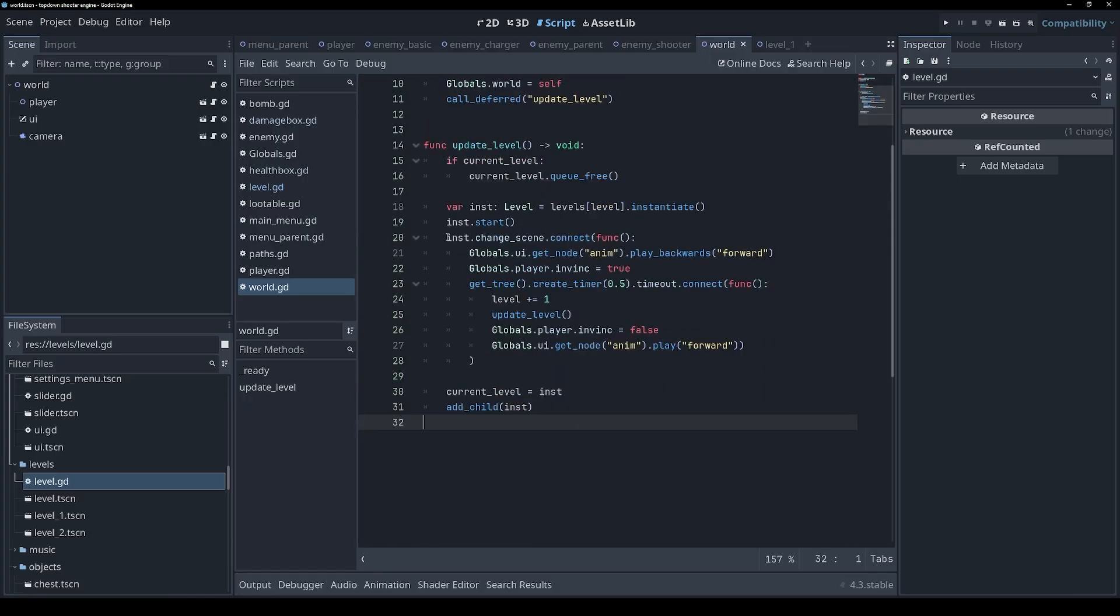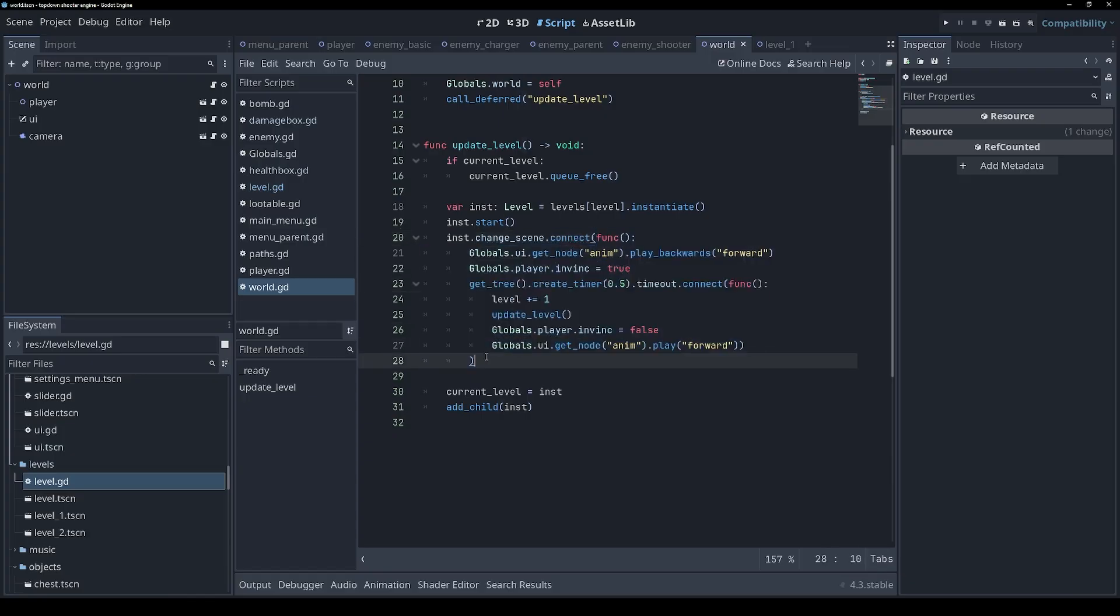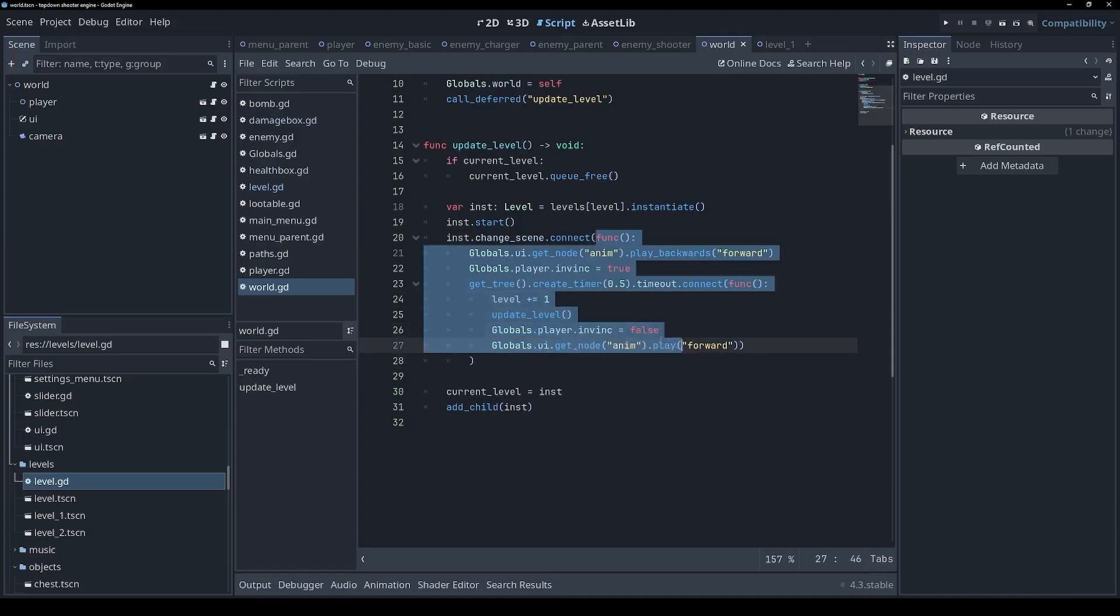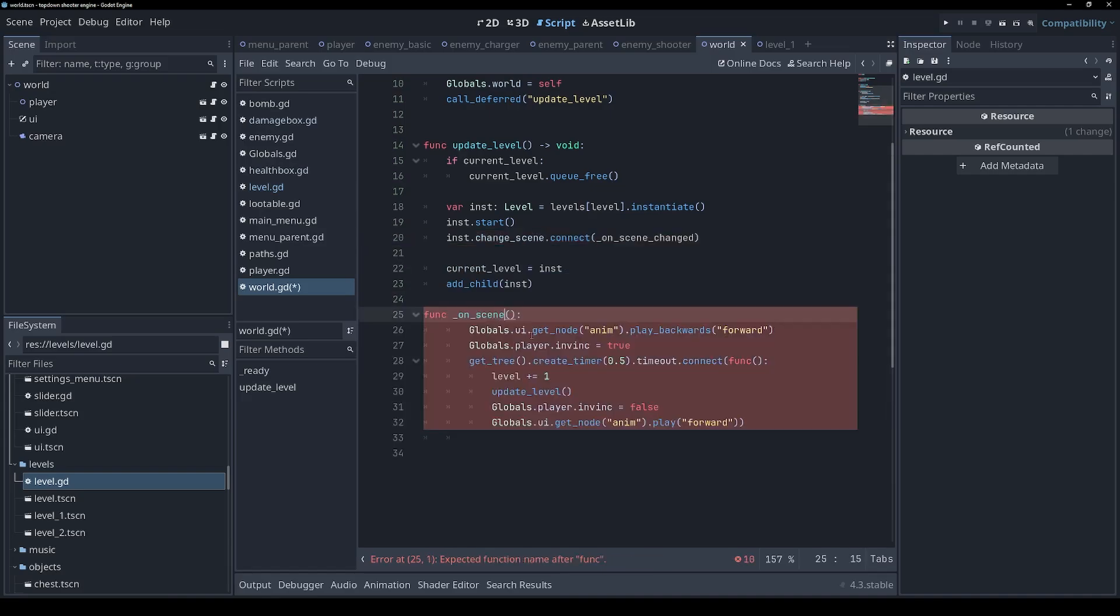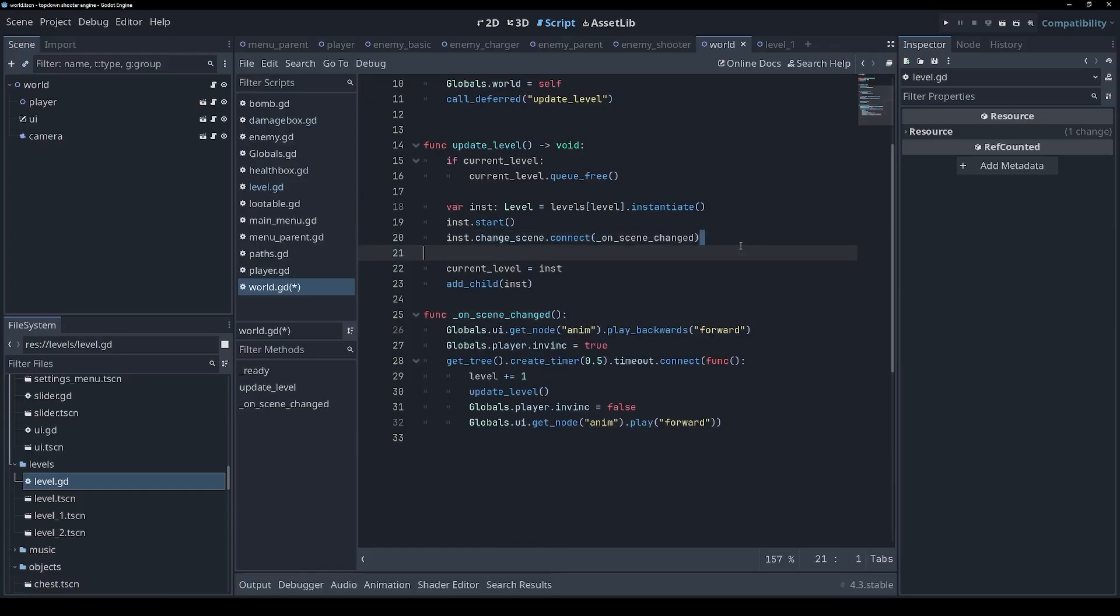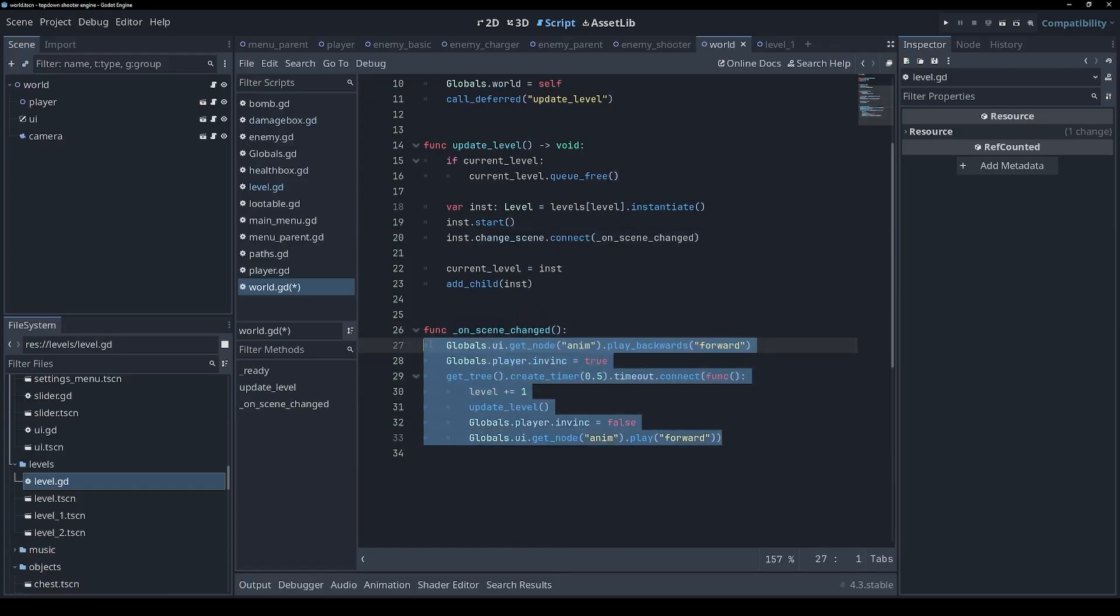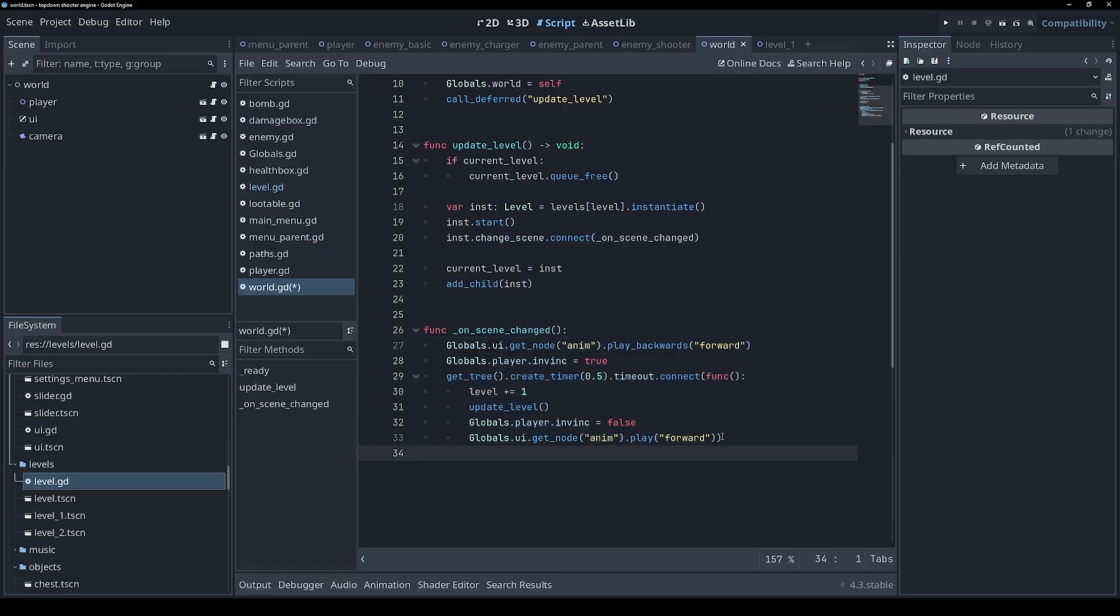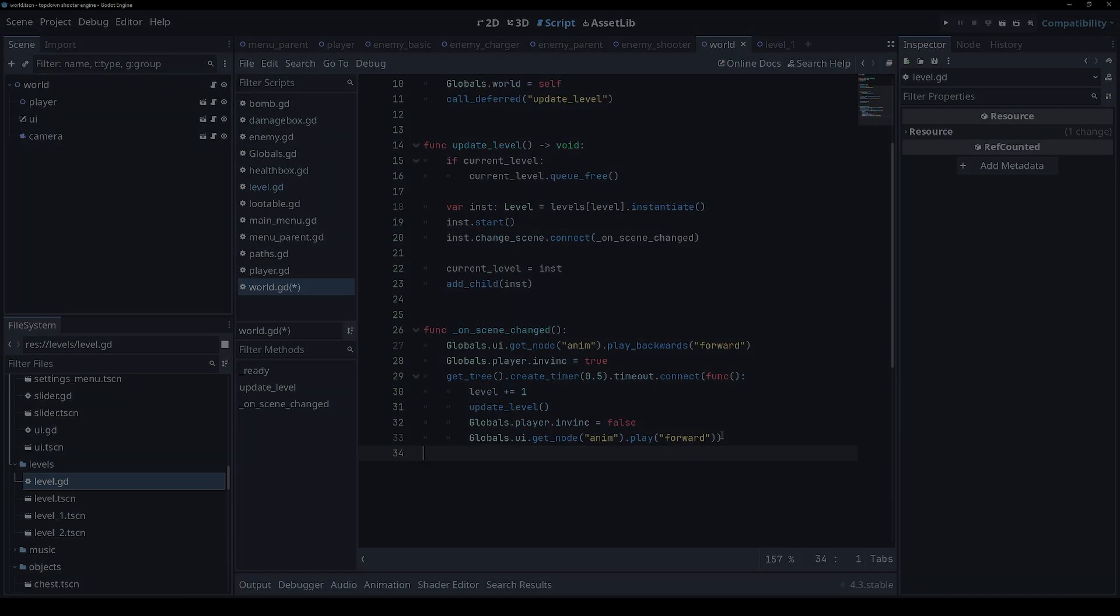I've seen this a few times where we are connecting to a signal and we're defining the function inline. There's nothing wrong with that technically, but I do find it a bit unsightly. So what I would personally do is extract it to a named function, on_scene_changed. I just find that a lot more readable. It means the contents of the function aren't cluttering up the call site here, and the function has a name which just makes it that much more obvious what this code is for. What the purpose of this is if you're just kind of scanning through the file.